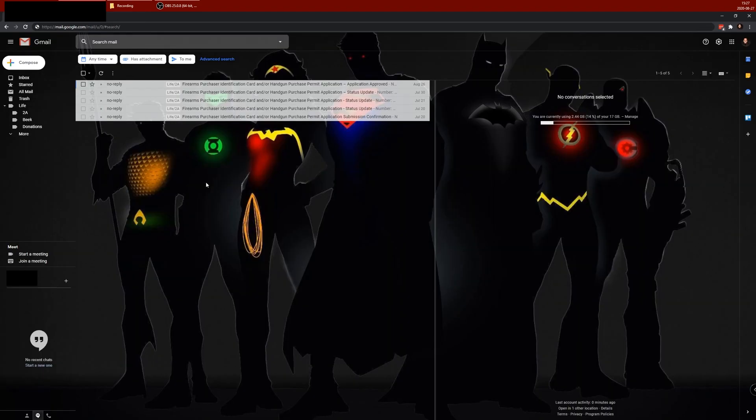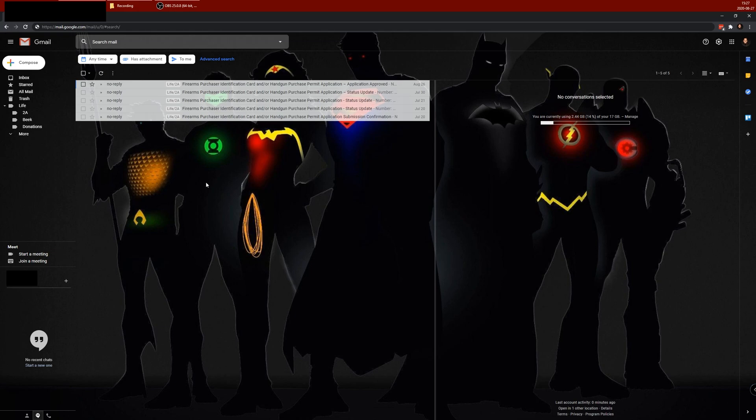Check your email. You're going to get a submission confirmation of your application. Next things you'll want to do include bugging your references to submit their questionnaire. Also, scheduling your fingerprinting. You should get email with detailed instructions on how to do that. Schedule that. Get that out of the way.